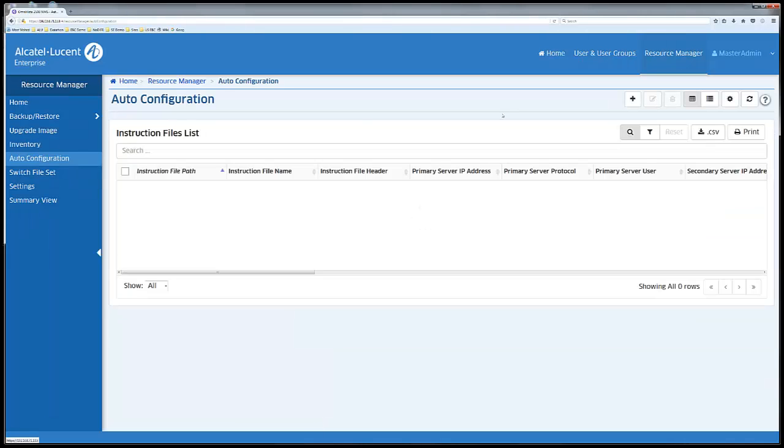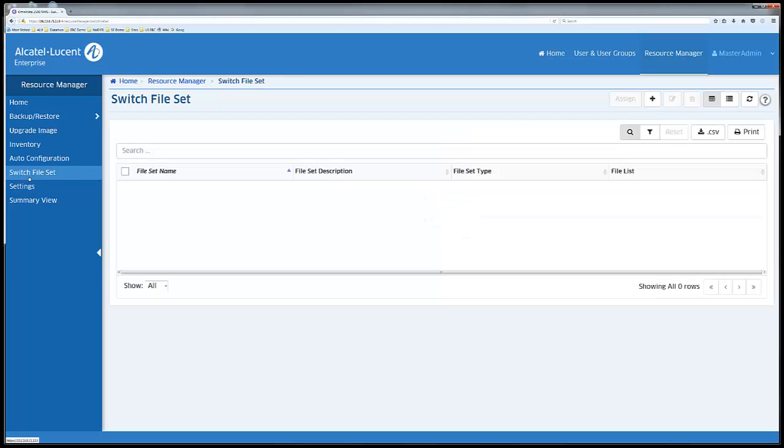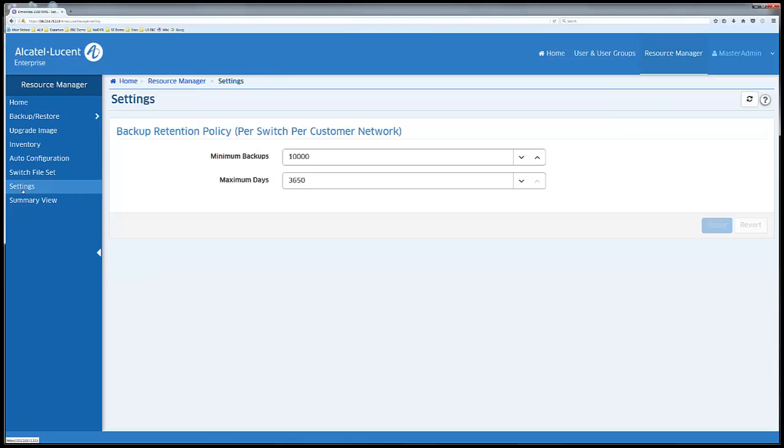Push auto configuration scripts. Switch file set administration. And some settings for the backup retention policy.